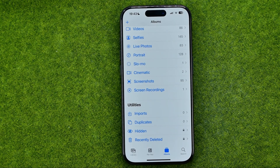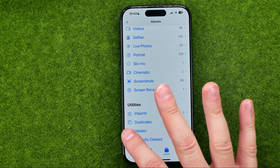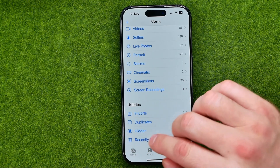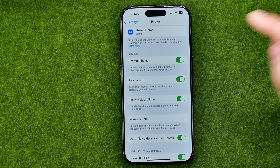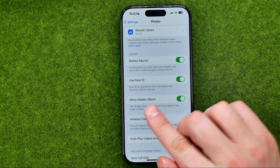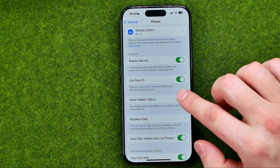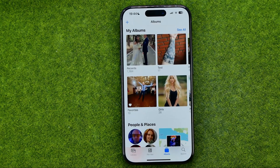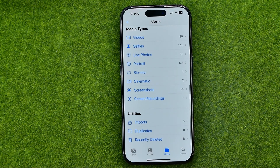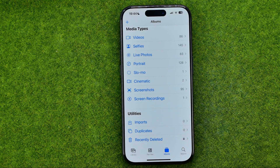However, there is one more trick I'm going to show you in this video — how to hide this album from view entirely. To do that, go back to Settings, and just under Use Face ID we can easily find Show Hidden Album. We can just turn off that feature, and now as you can see, the Hidden album is no longer displayed here.